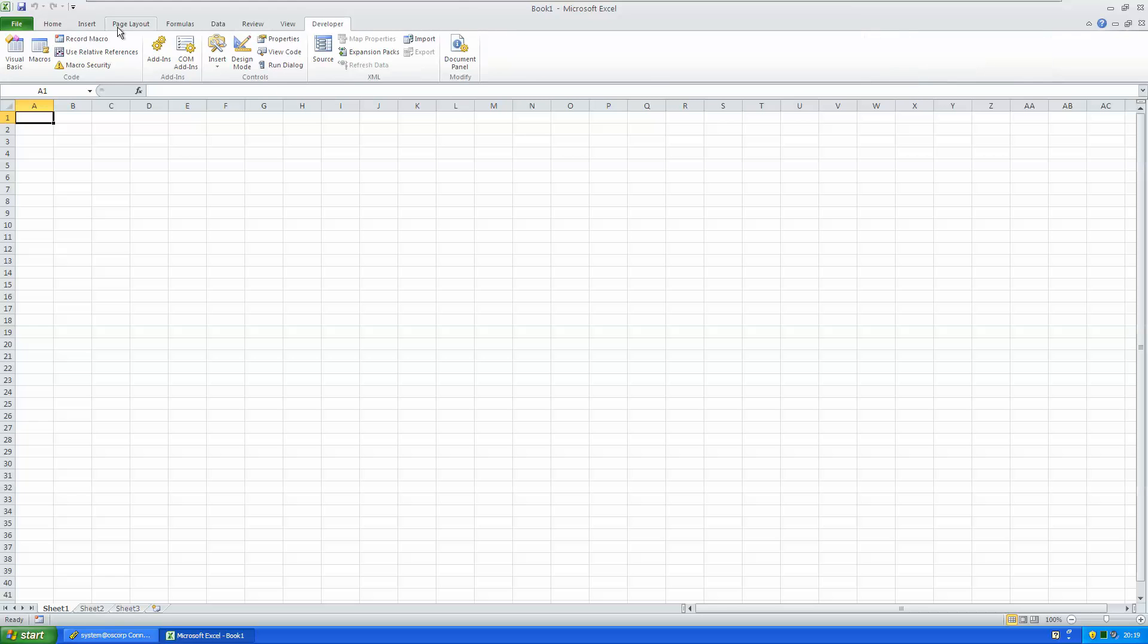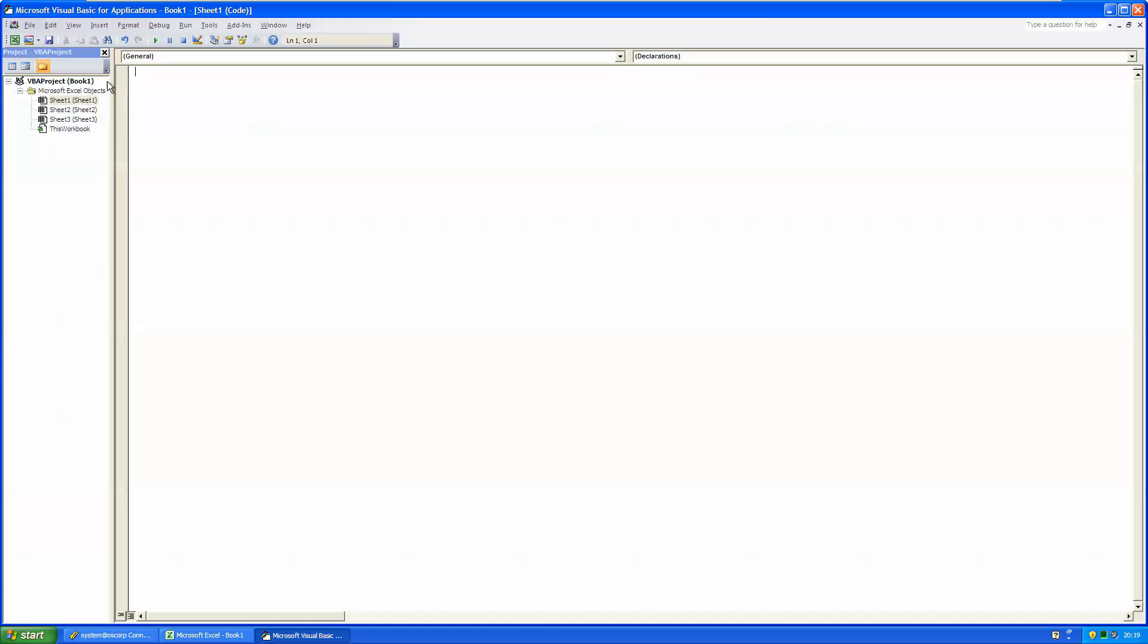Now, click on Visual Basic and you can start developing your first application. I'm going to create a subroutine to connect to Oracle. You can start your subroutine by typing the word sub and the name you choose for your subroutine. For example, connect to Oracle.